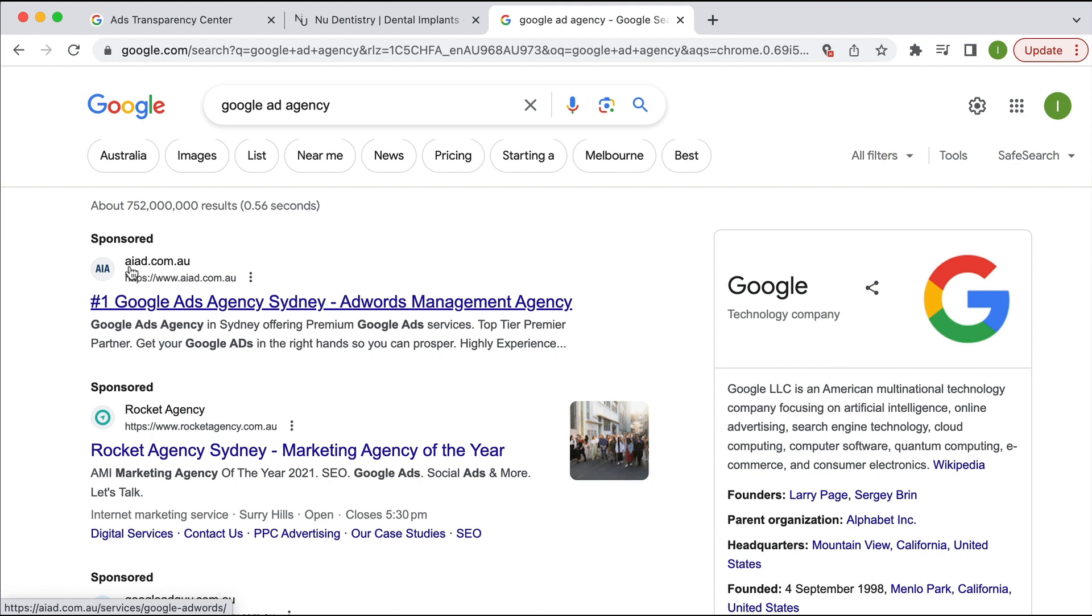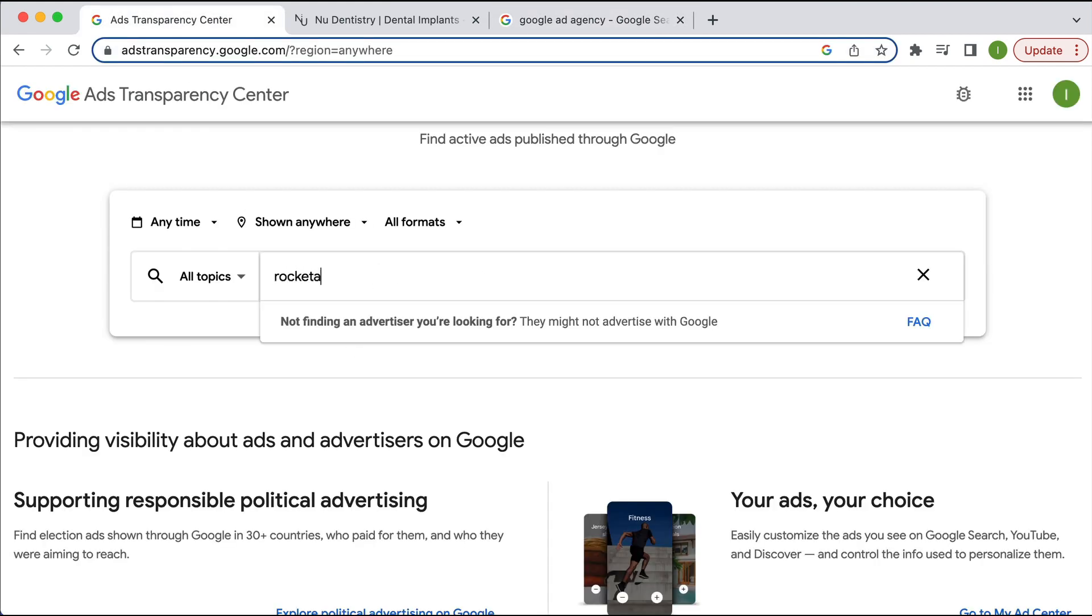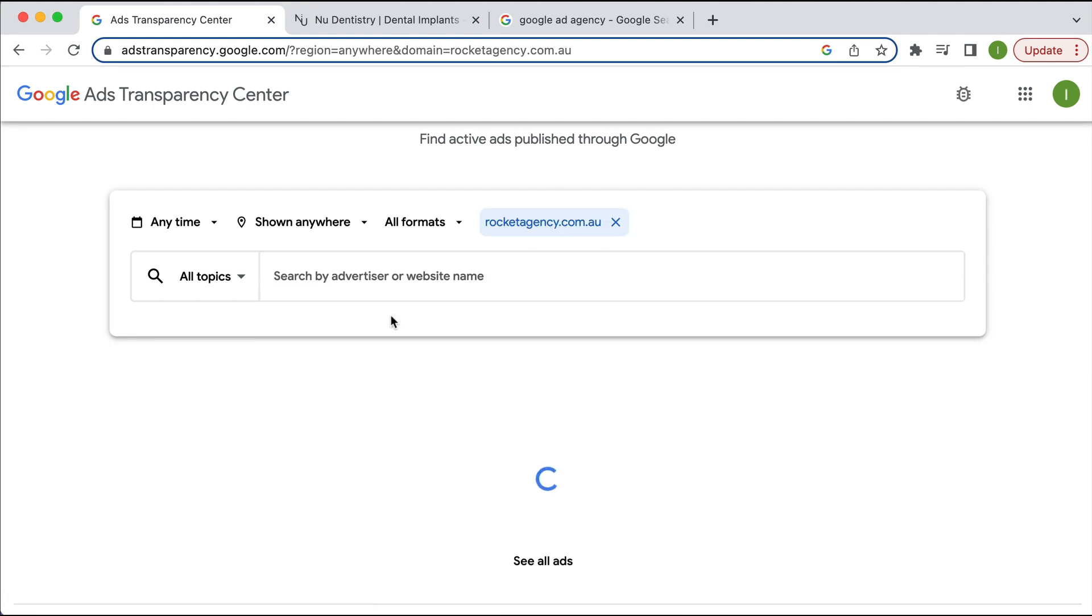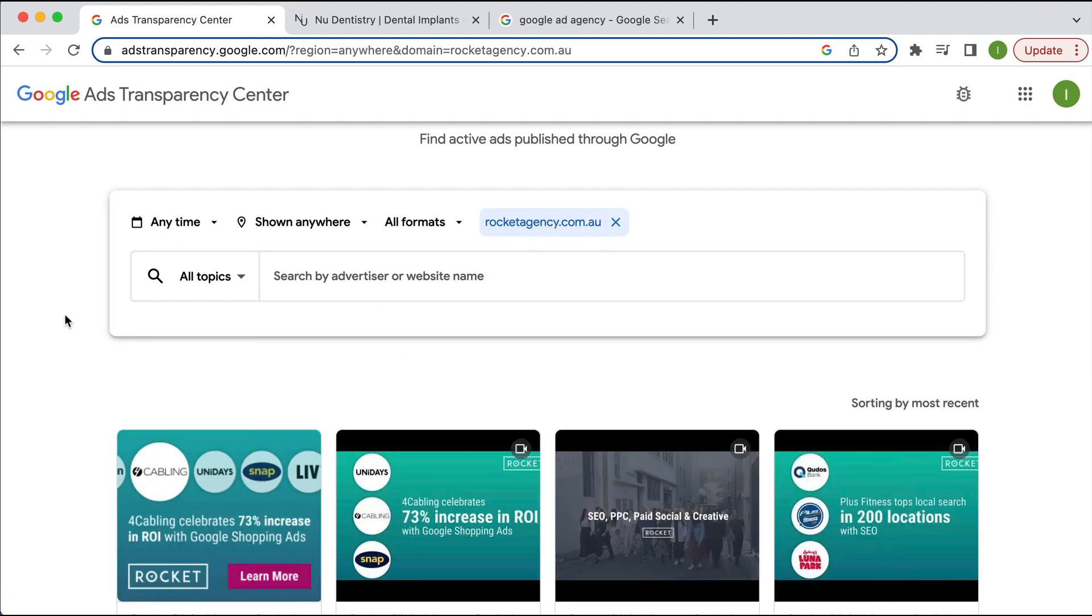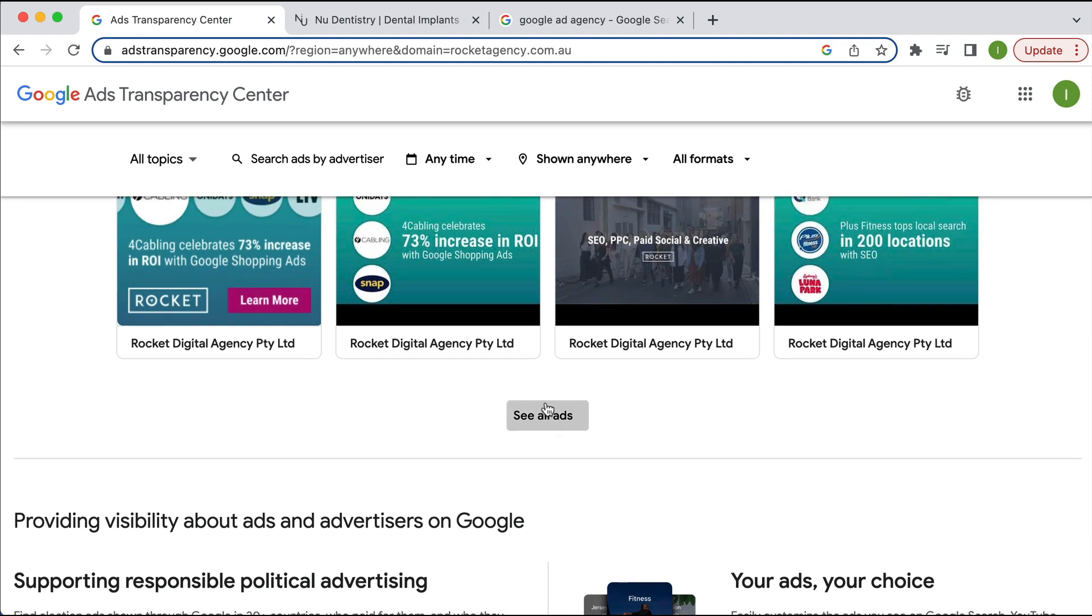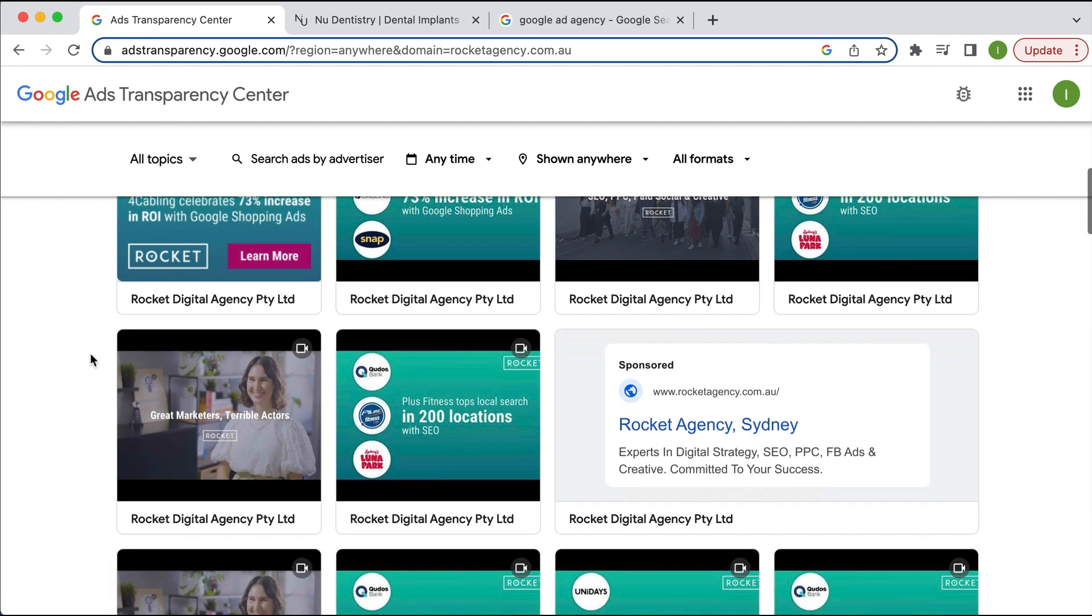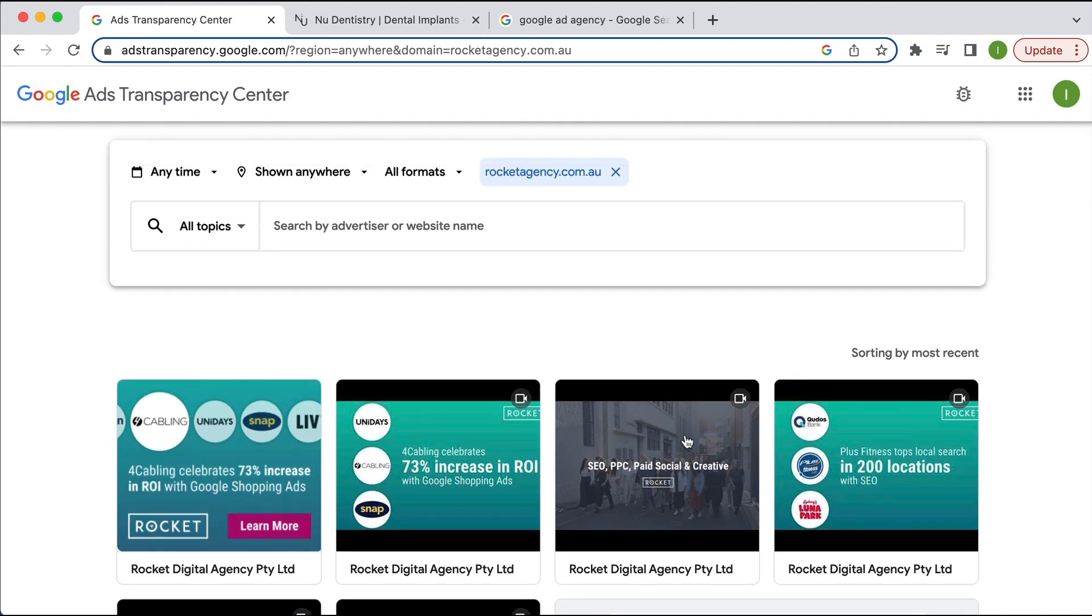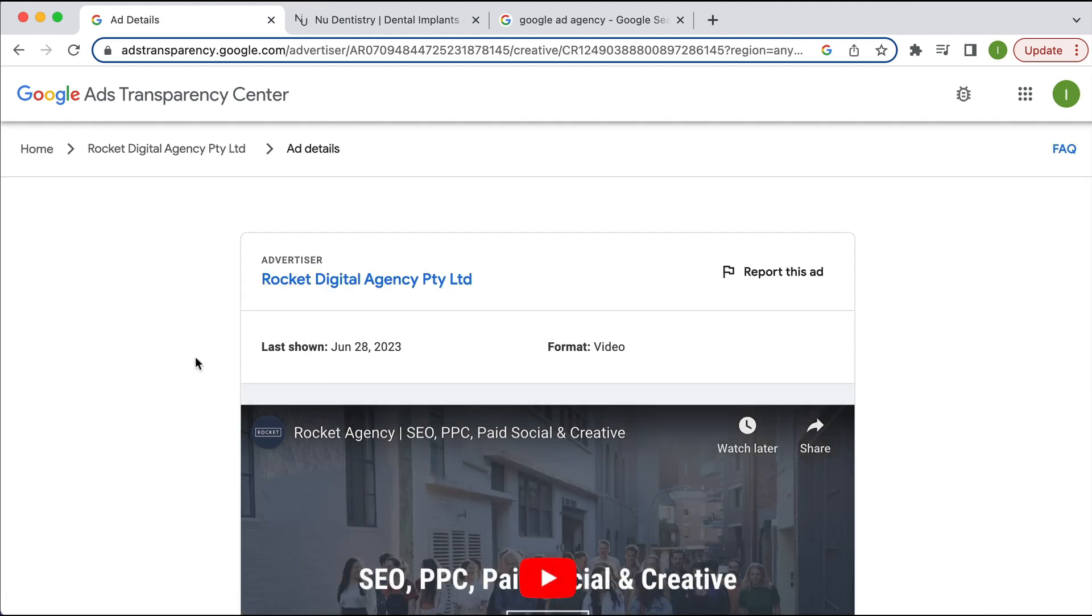So AI, let's just do Rocket Agency. Rocket Agency. Here we go. And I can see that these are, let's see, all ads. These are all the different ads that these people are running. So this is a video. Let's just have a click here. Once again, only just started June 2. I could watch the video.